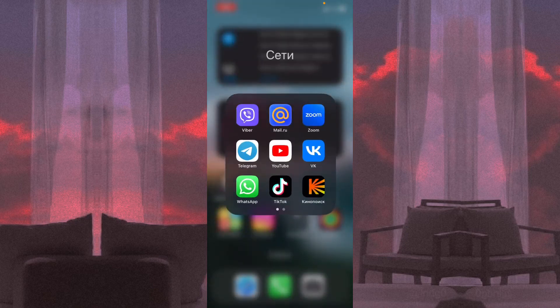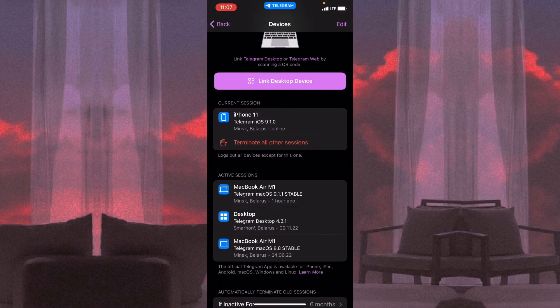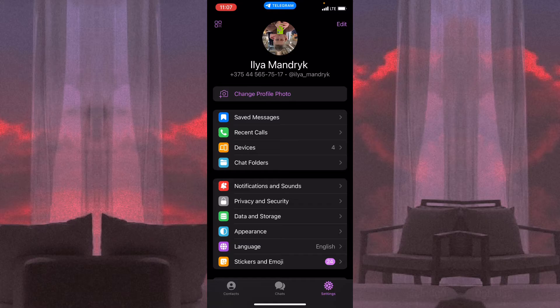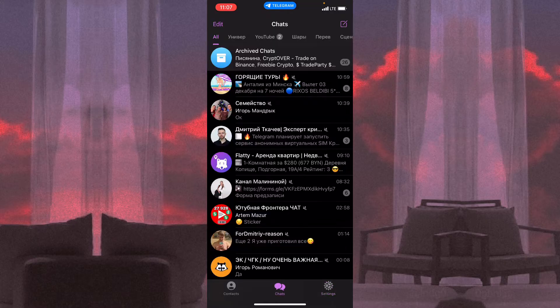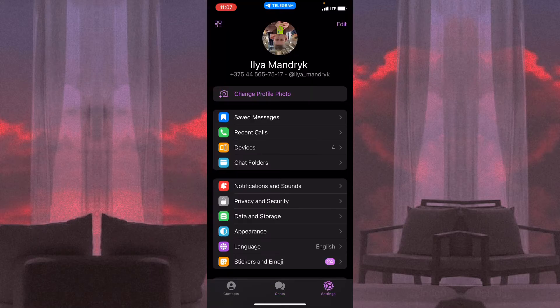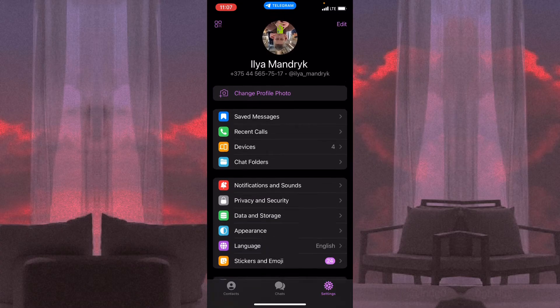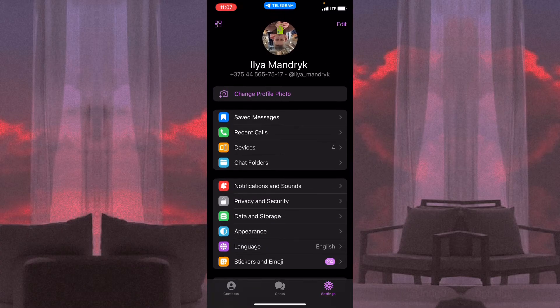In this video, I'm going to show you how to log out from other devices using Telegram. It's pretty easy, just follow these steps I do. Open Telegram and then go to Settings.